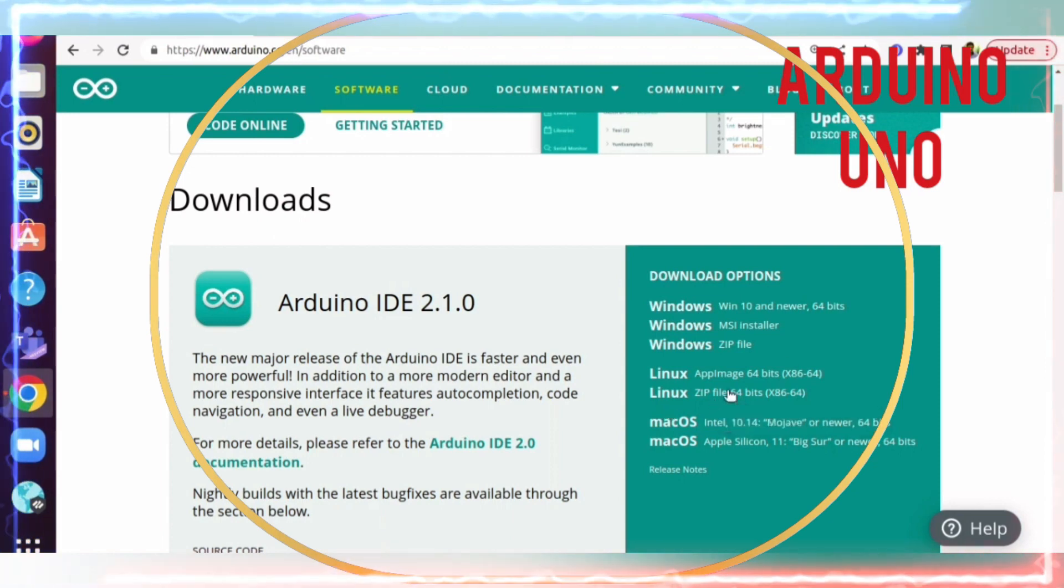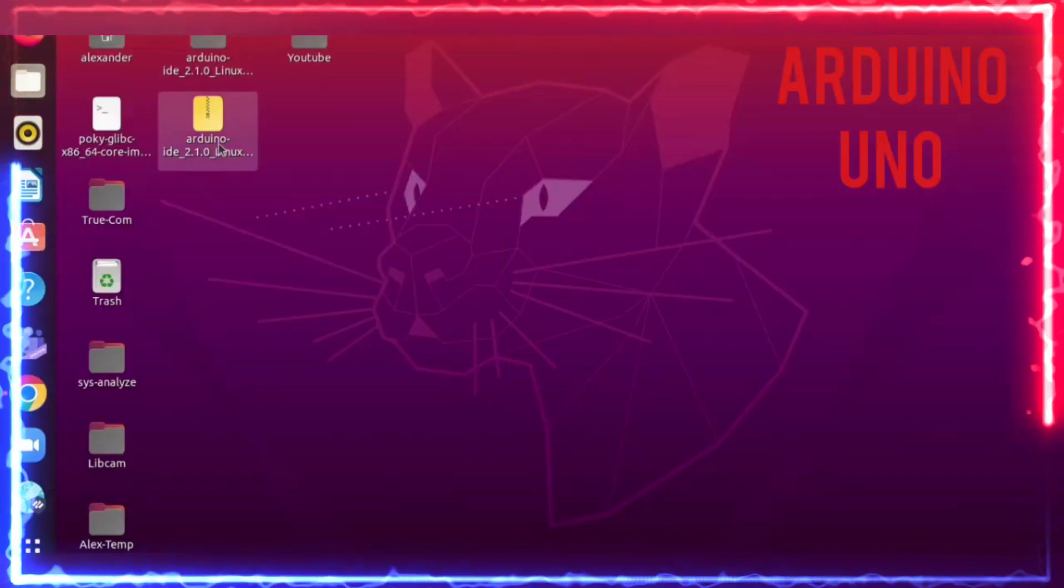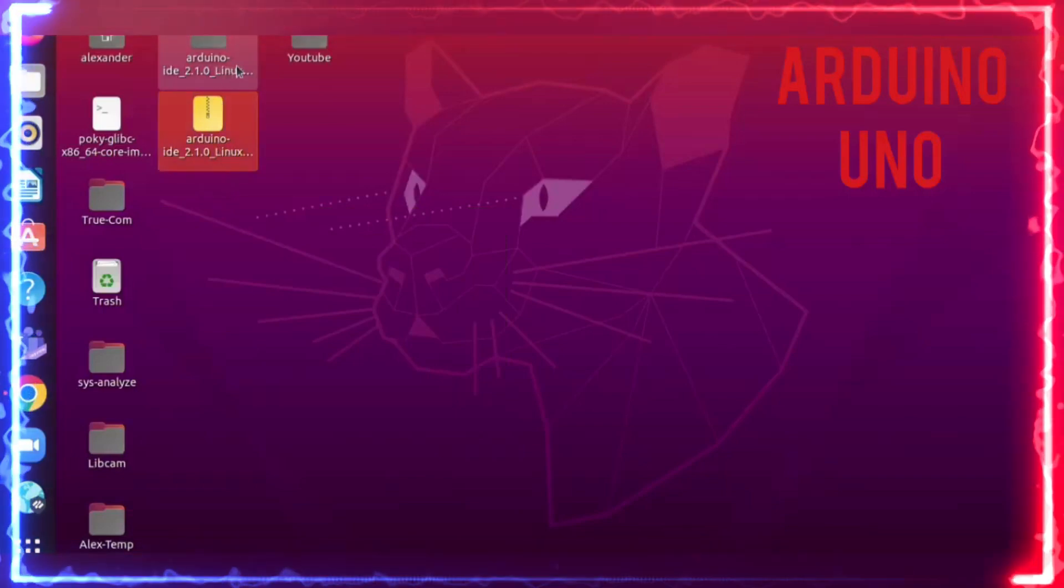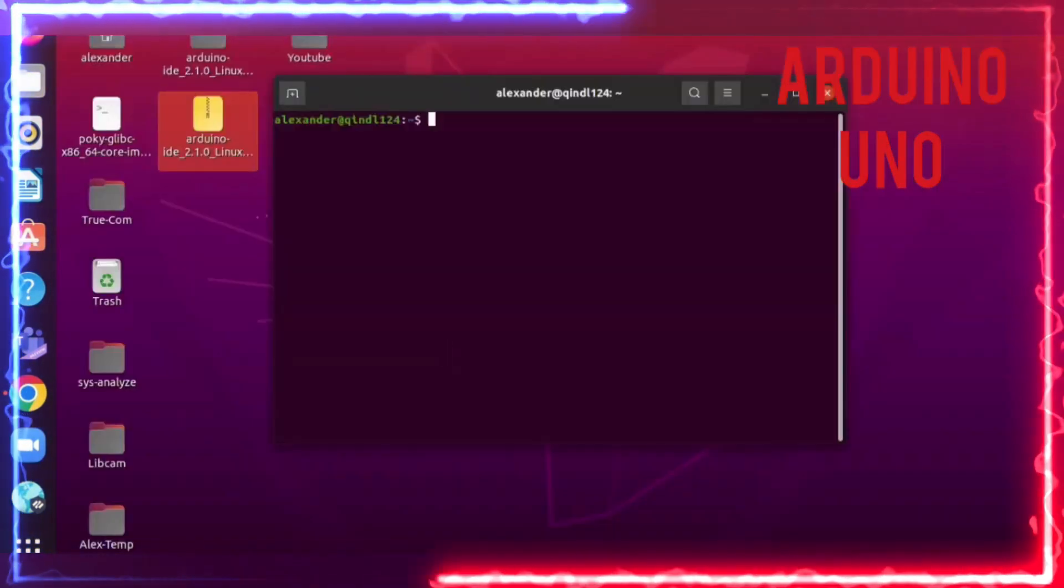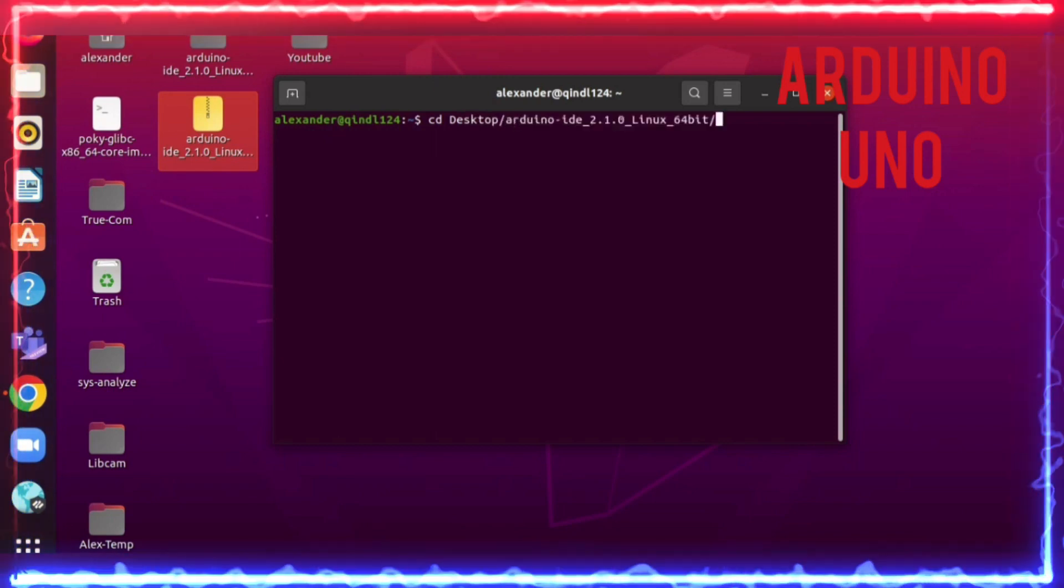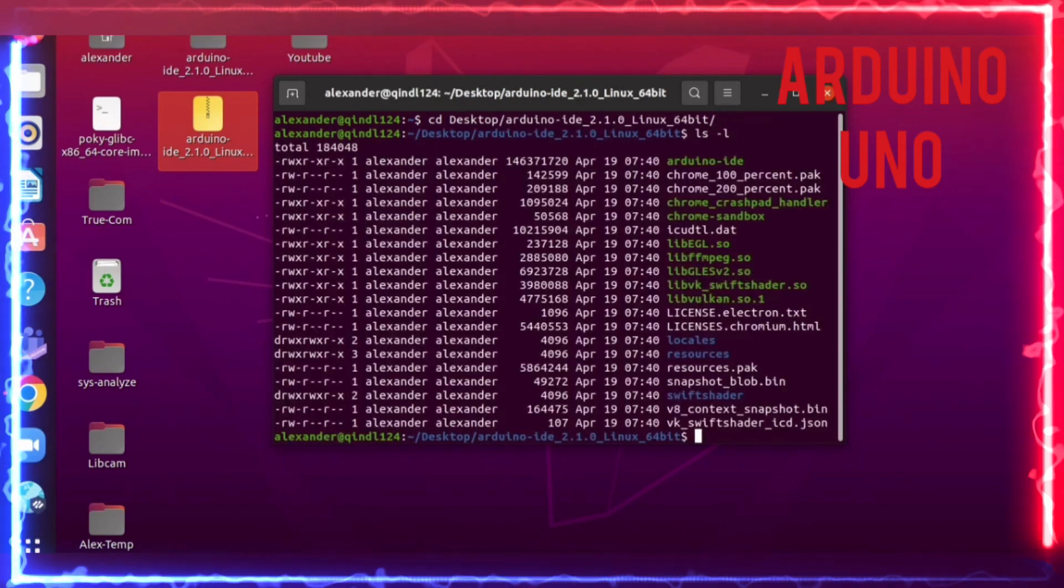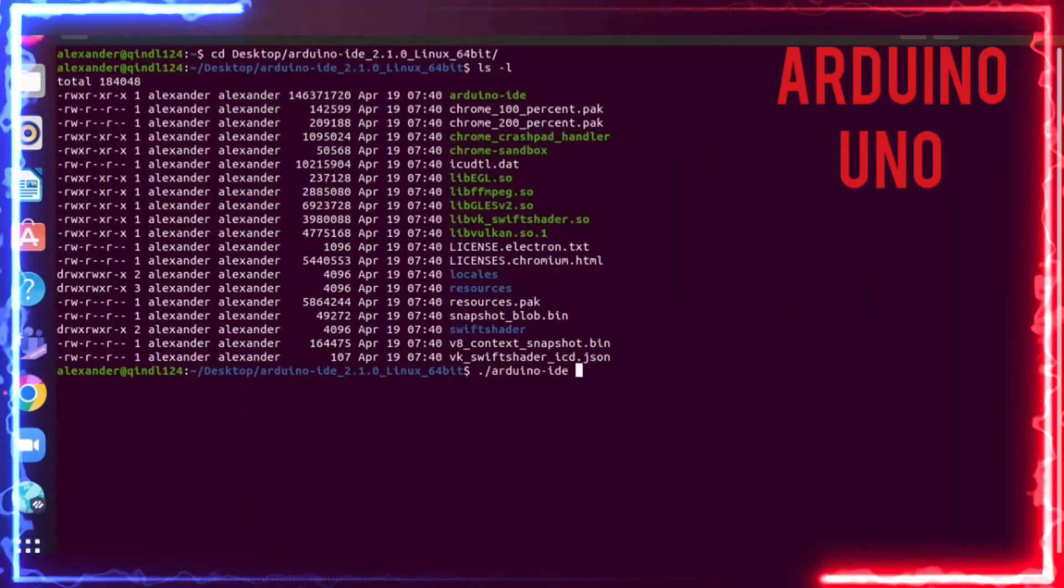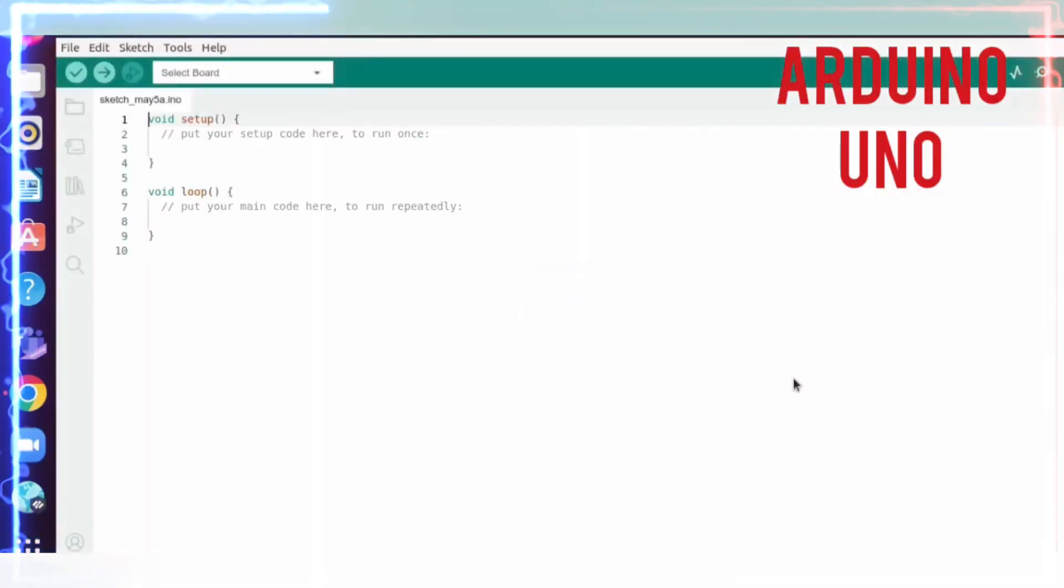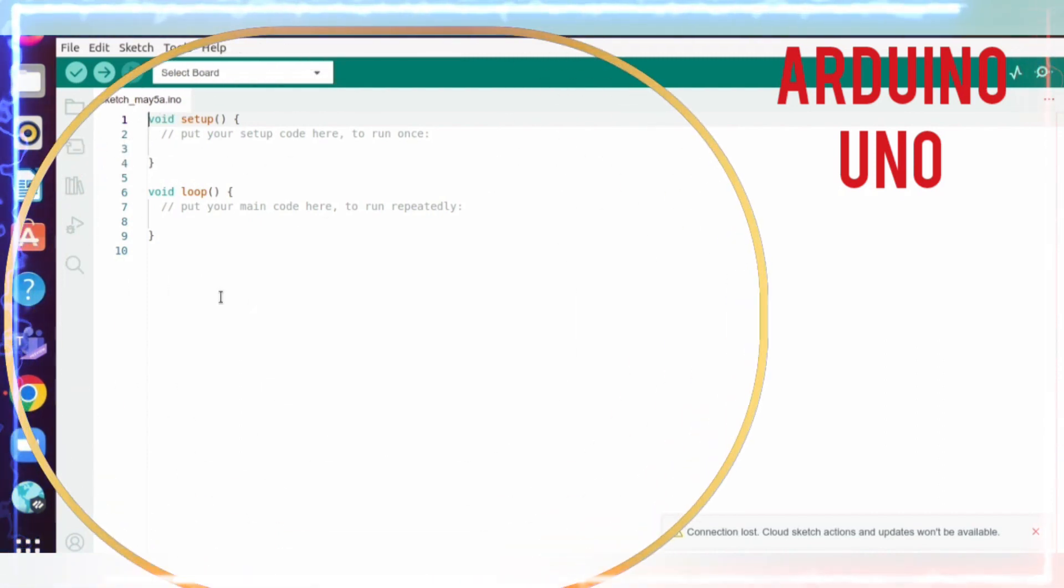I have downloaded and extracted it. I'm opening the terminal and going to the desktop because I extracted it there. You can see it here. I'm expanding the terminal and running the Arduino IDE. This is the first IDE opening.